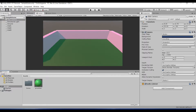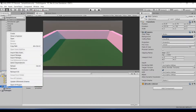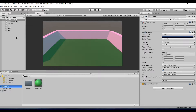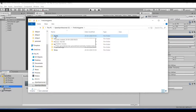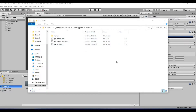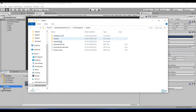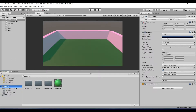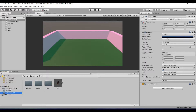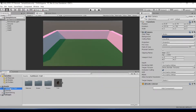If you want to use your own assets created in 3D Max, Blender, Maya, or any other 3D software, you can import them into Unity. Go to the Project window, select the Assets folder, right-click, and go to Show in Explorer. In that folder, double-click on Assets and paste the assets you created. When you come back to Unity, it will automatically import them, and you'll see them in the Assets folder.